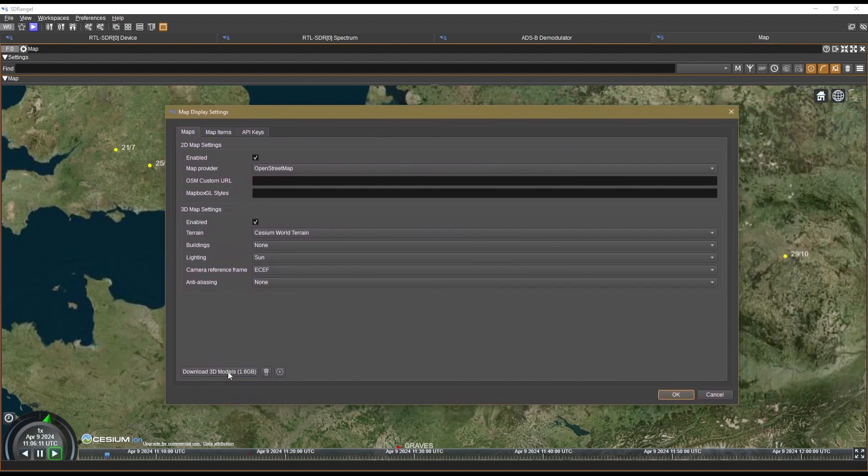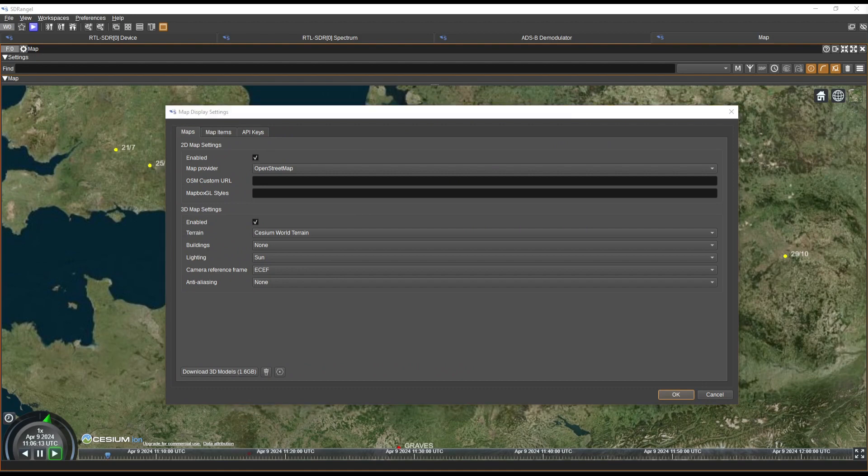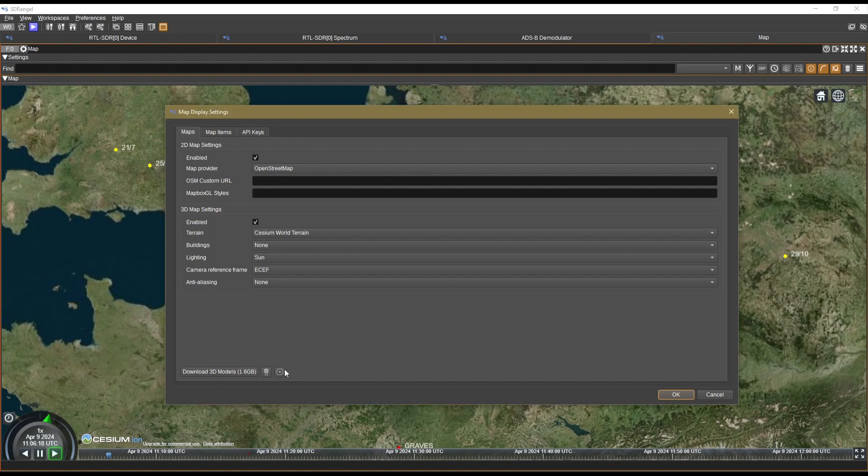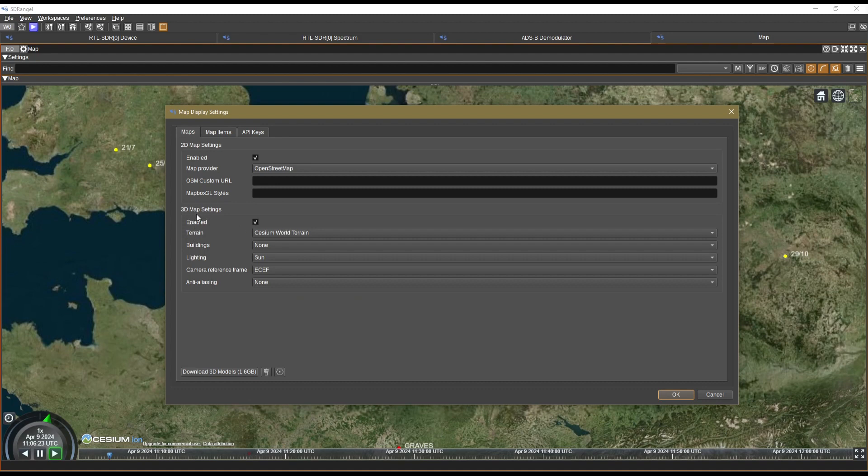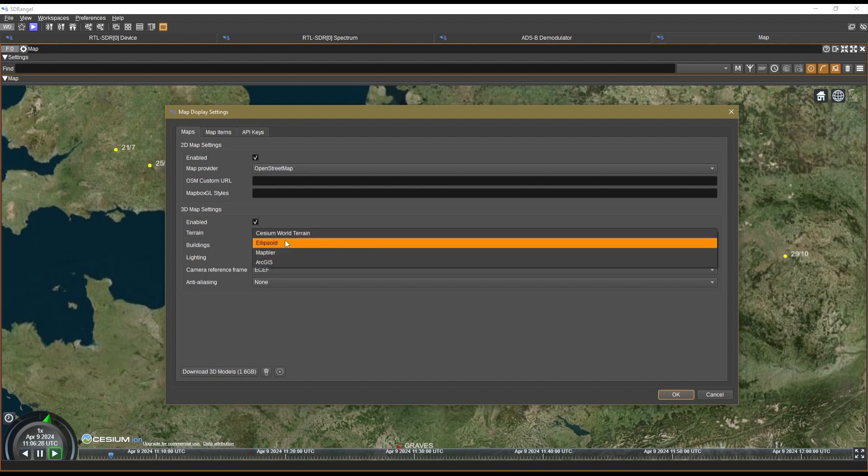Again, it opened on the other screen for me. Right, this is where you can download the 3D models, this is where you can download the airport data, this is where you can download the airspaces data.